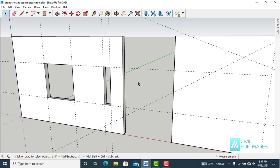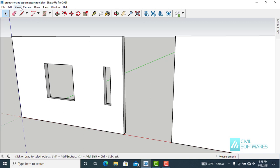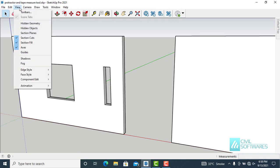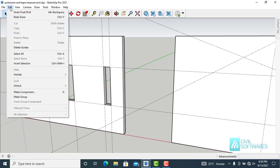We can also hide guidelines. Simply go to View and uncheck Guides. Go back to View and check Guides to make them visible again — you can see the guidelines. And if you want to delete guidelines, simply go to Edit and select Delete Guides.